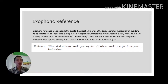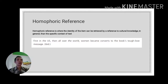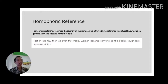Both the speaker and listener — or the author and reader — are in the same context, so they understand what a pronoun or word refers to. The last type is homophoric reference, where the identity of the item can be retrieved by reference to cultural knowledge rather than a specific context of the text. For example, 'the US' signals this book is popular in America. Similarly, if someone says 'I met the president,' in Indonesia it refers to the Indonesian president due to shared cultural knowledge.